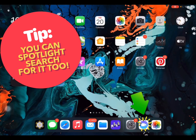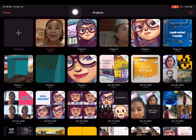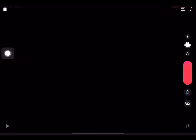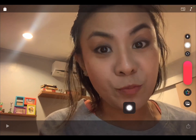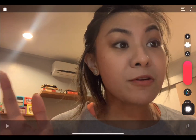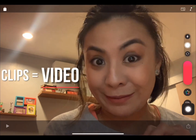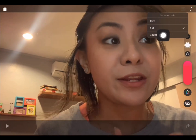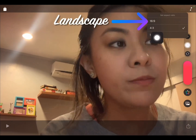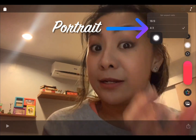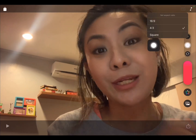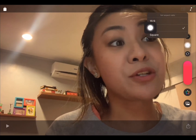Let's go ahead and open Clips. This is your project library — these are all the different projects that I've already started, but let's go ahead and start a new project. When you click on the new project, it activates the front-facing camera. From here, we can choose the size of our clips on the upper right side: 16:9 for YouTube, 4:3 for an Instagram or Facebook story, or a square for Instagram. Let's start with the 16:9.